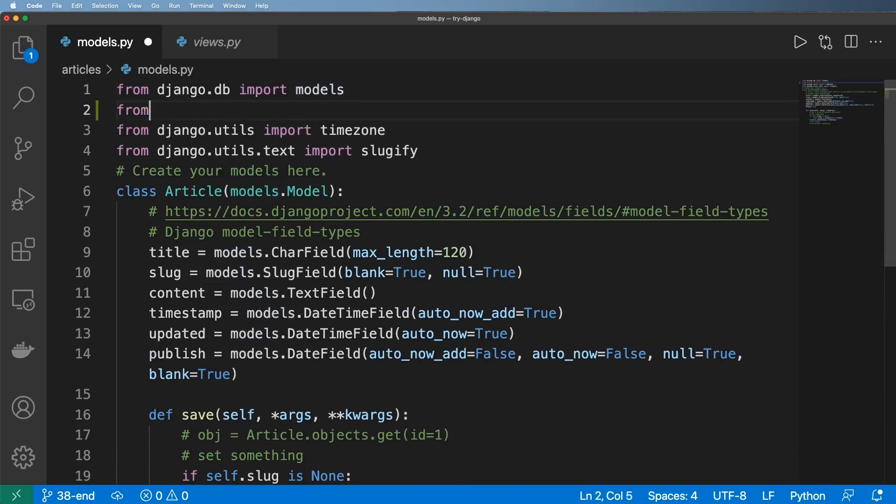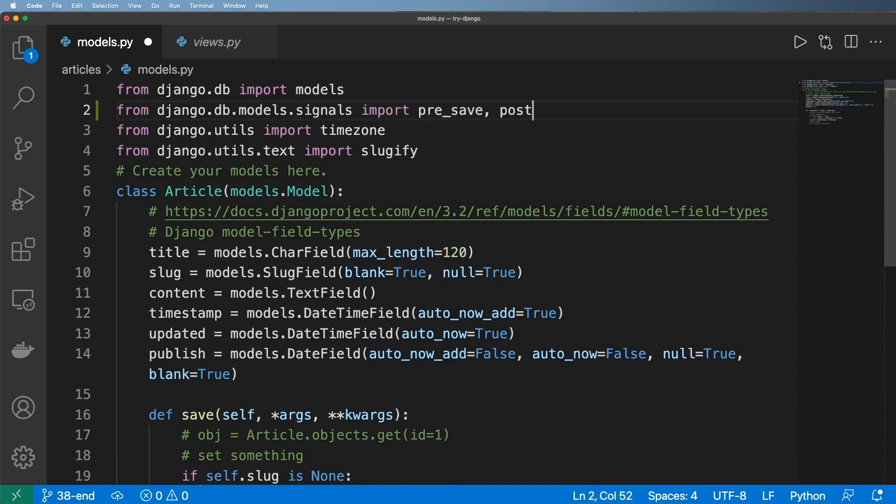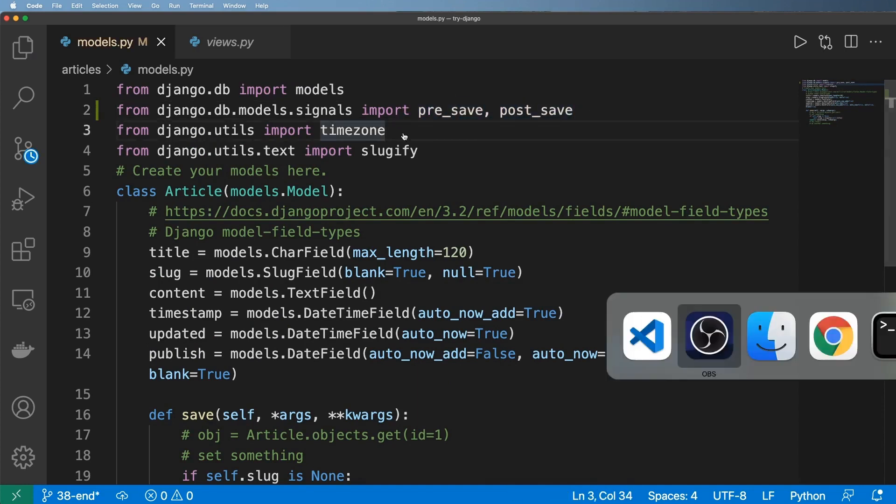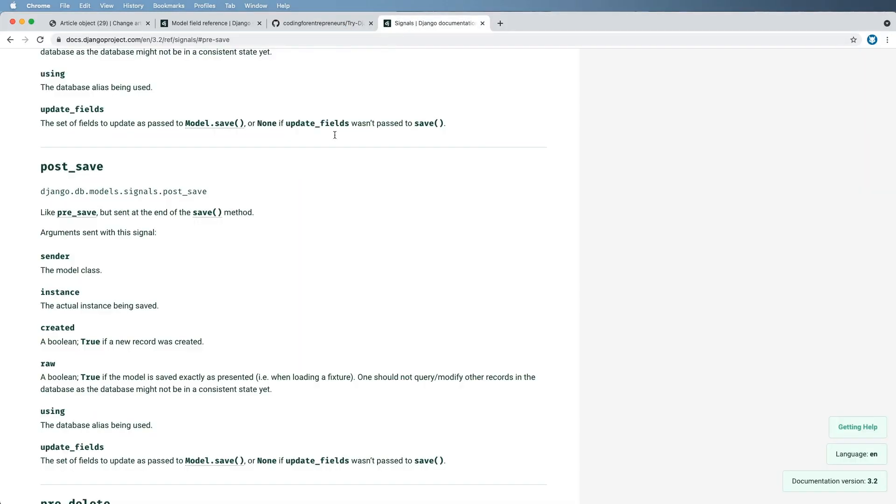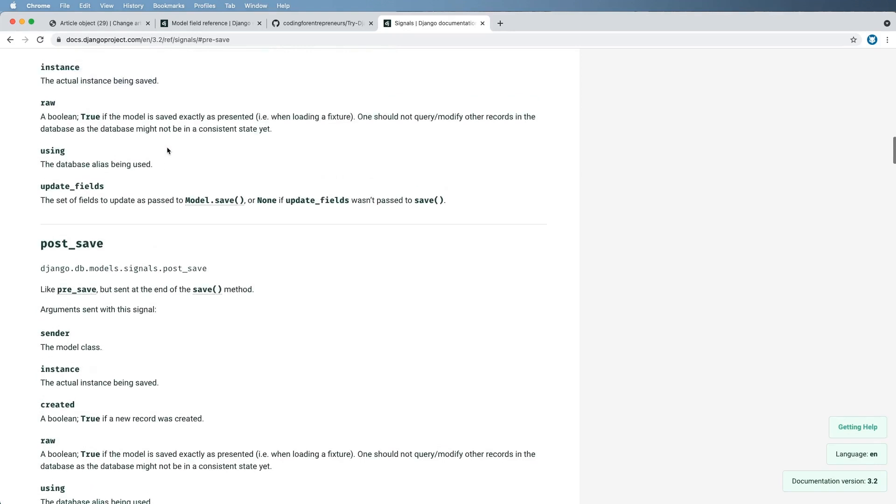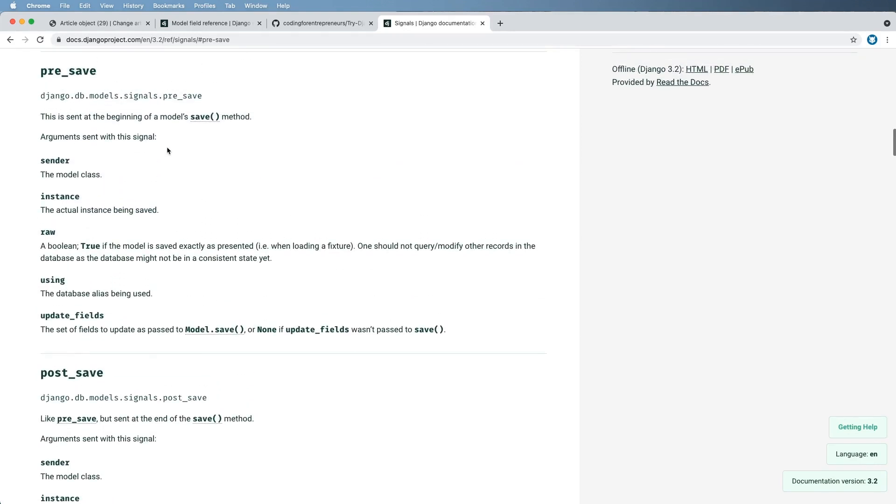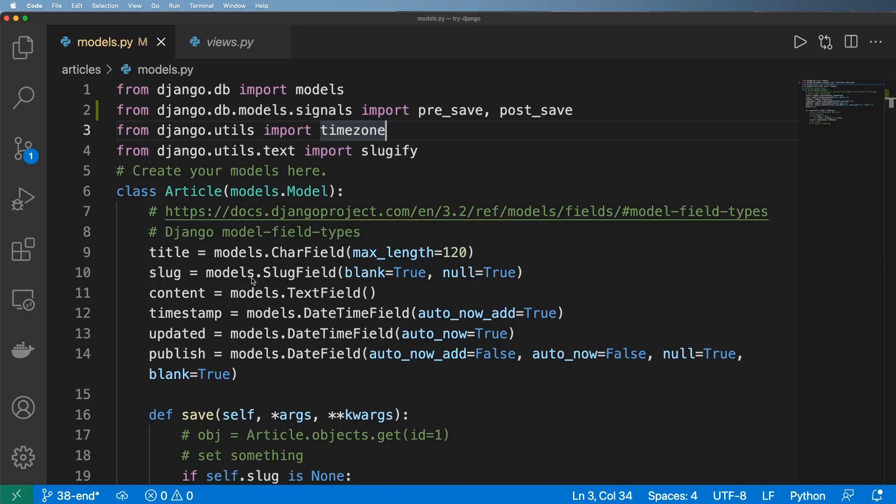the signals from django.db.models.signals. We're going to import the pre_save signal and the post_save signal. Now before I actually implement them, I will say the documentation for these signals is great, but I'm going to show you exactly how they